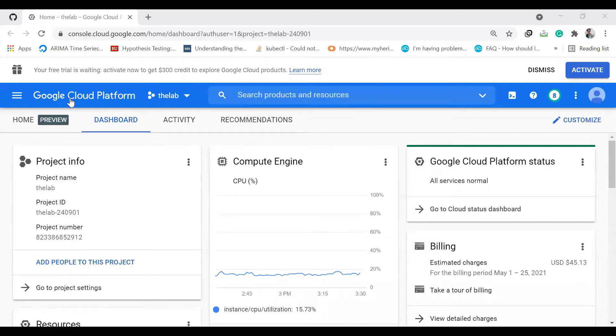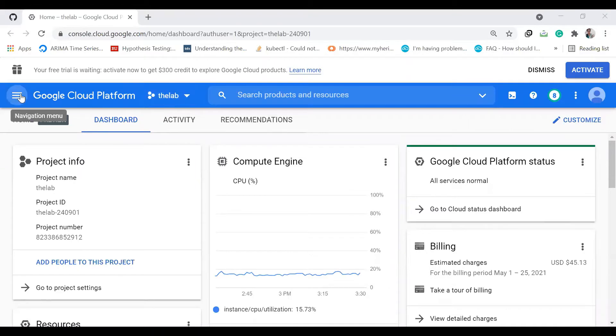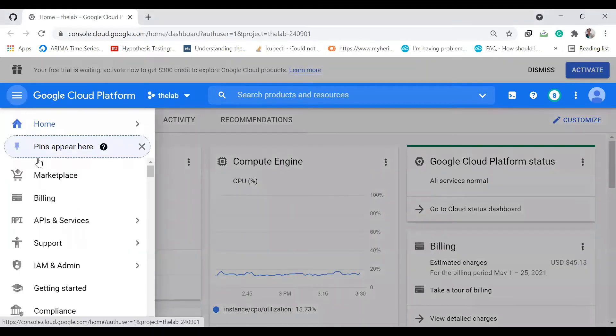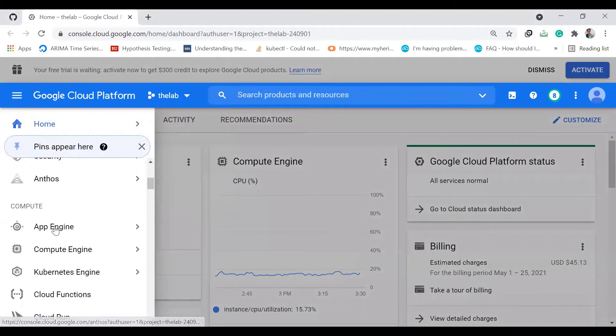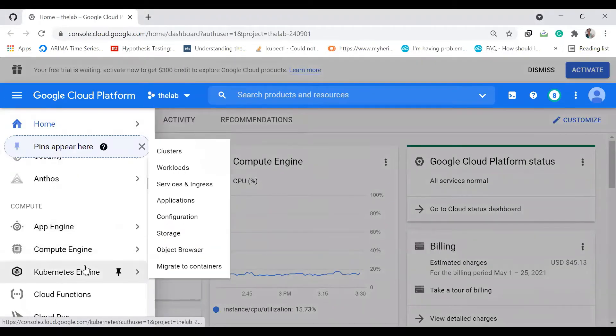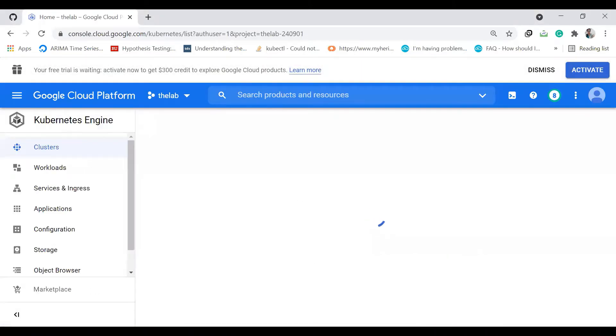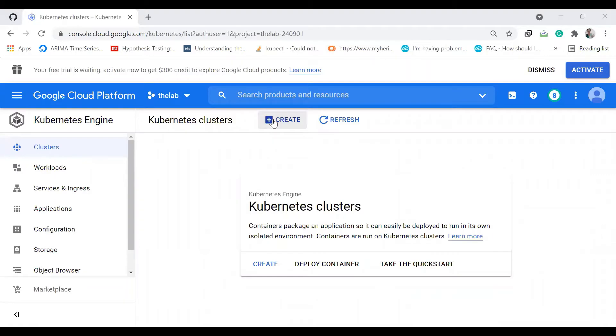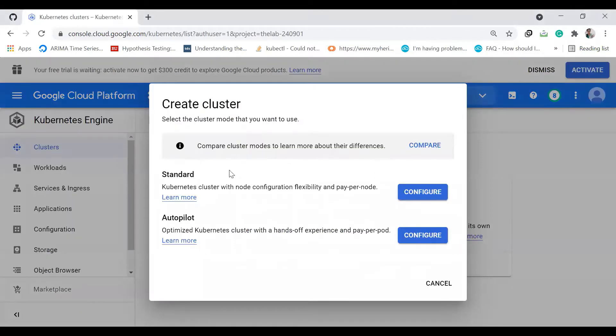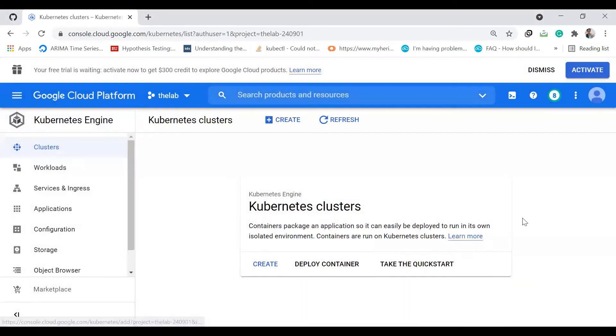In the GCP console, I'm selecting my project to be the lab, and I'm going to select Kubernetes Engine and create a cluster in standard mode.